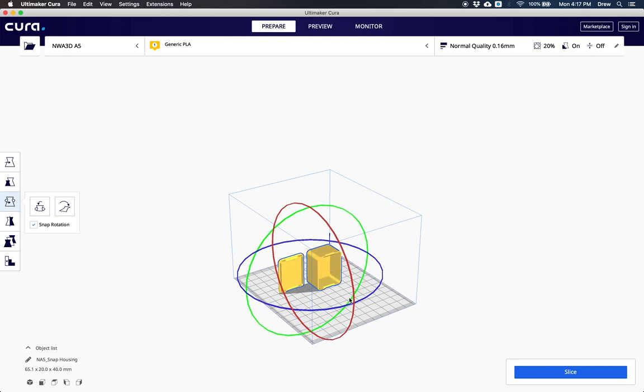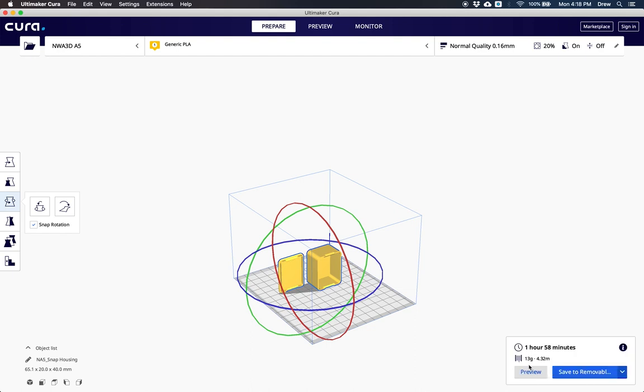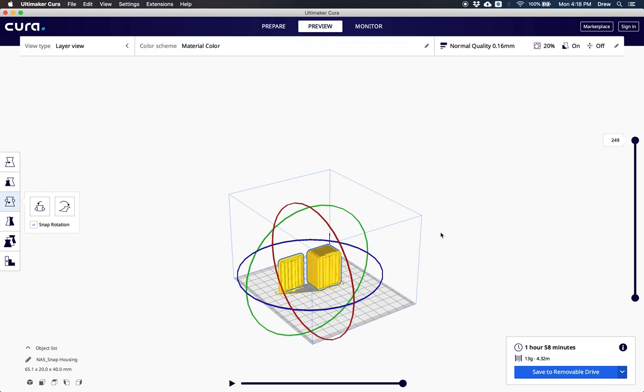If I print it like this, it's going to create supports inside of it. I can show you what those supports look like by clicking slice and then looking at the preview. When you click slice, it will tell you how long it's going to print and what it will look like by clicking preview.